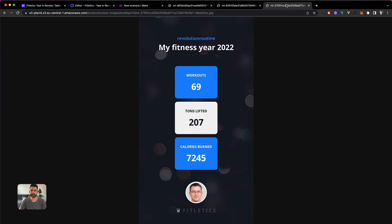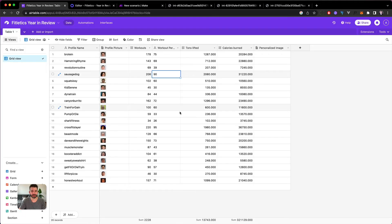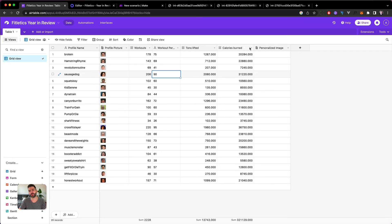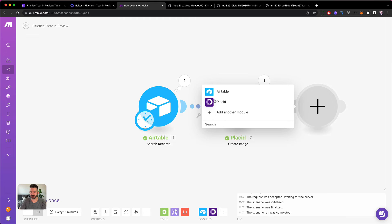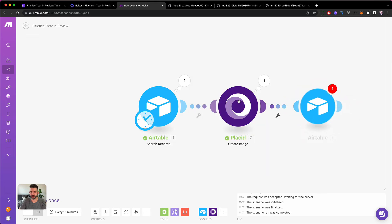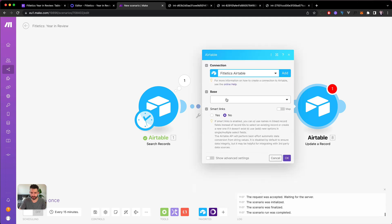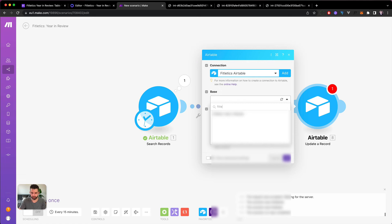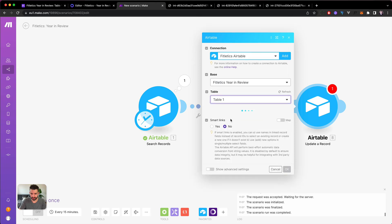You can only imagine all of our users wanting to drop these in their Instagram stories, right? Super cool. Let's change back his percentile and now to complete this one flow we're going to send back the image. So let's add the Airtable module again. We update the record in the Fitletics Airtable.